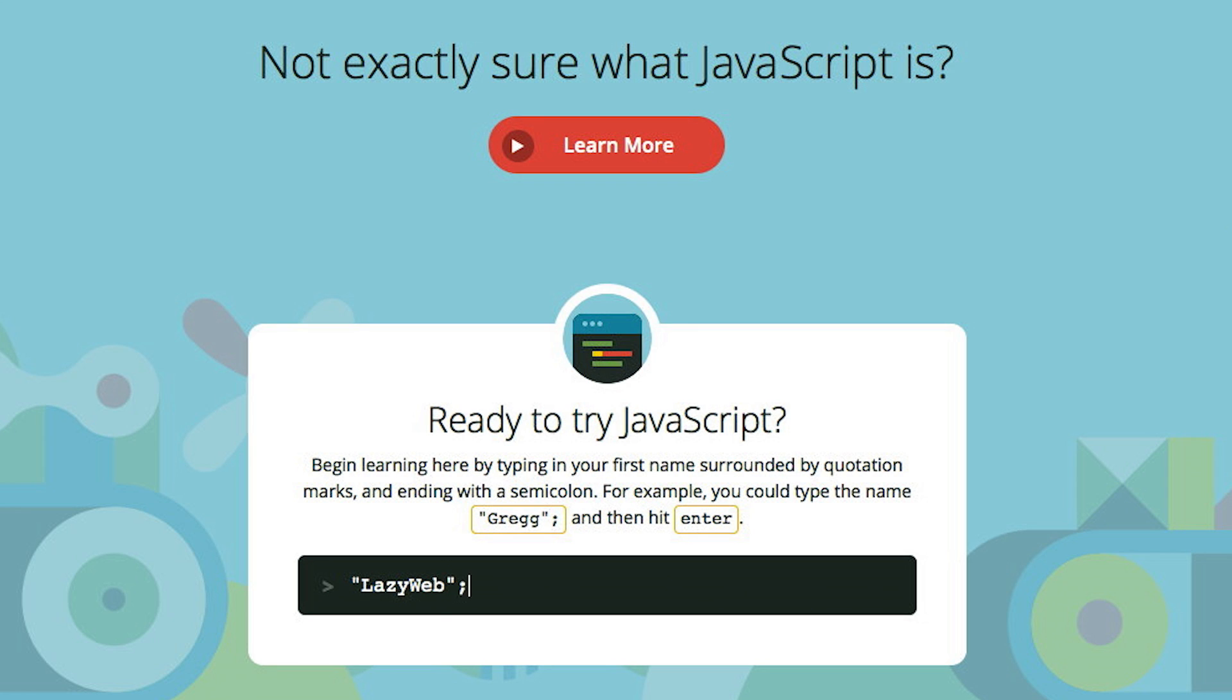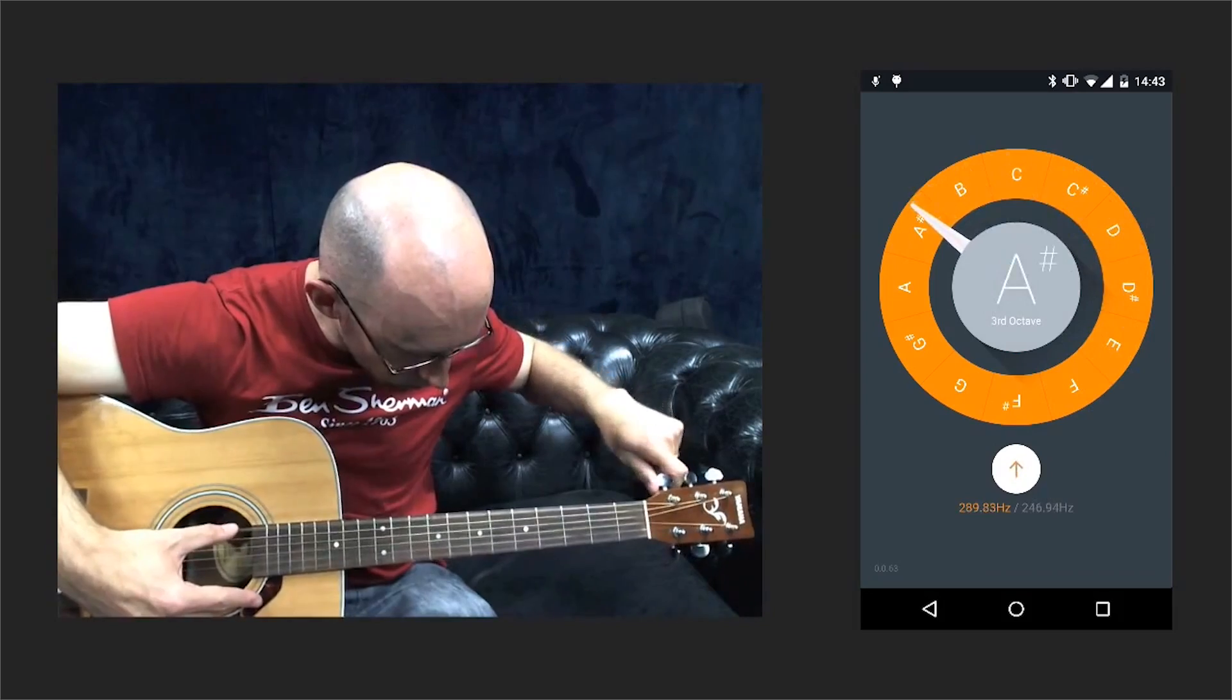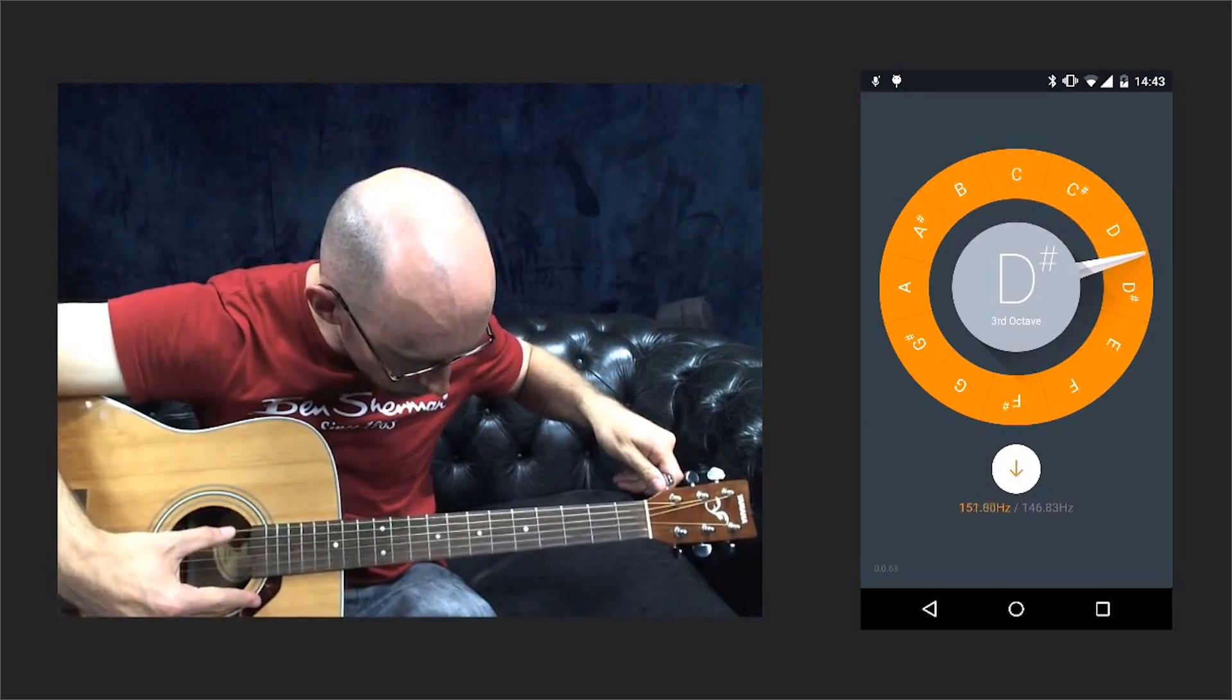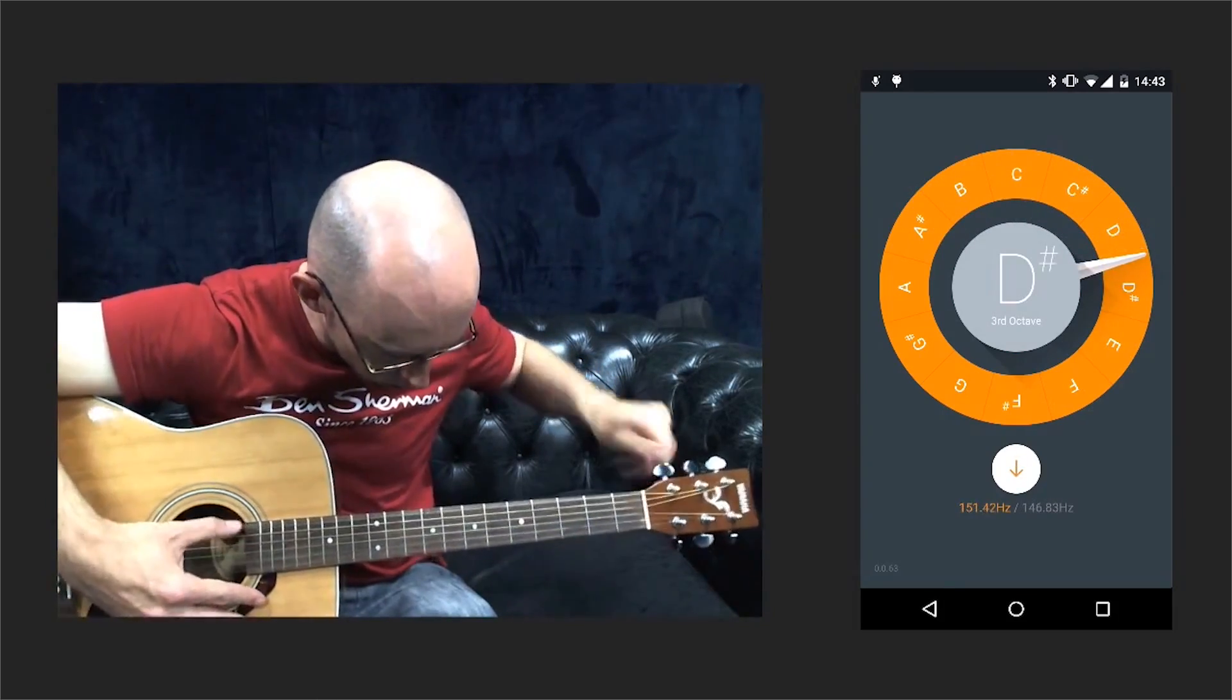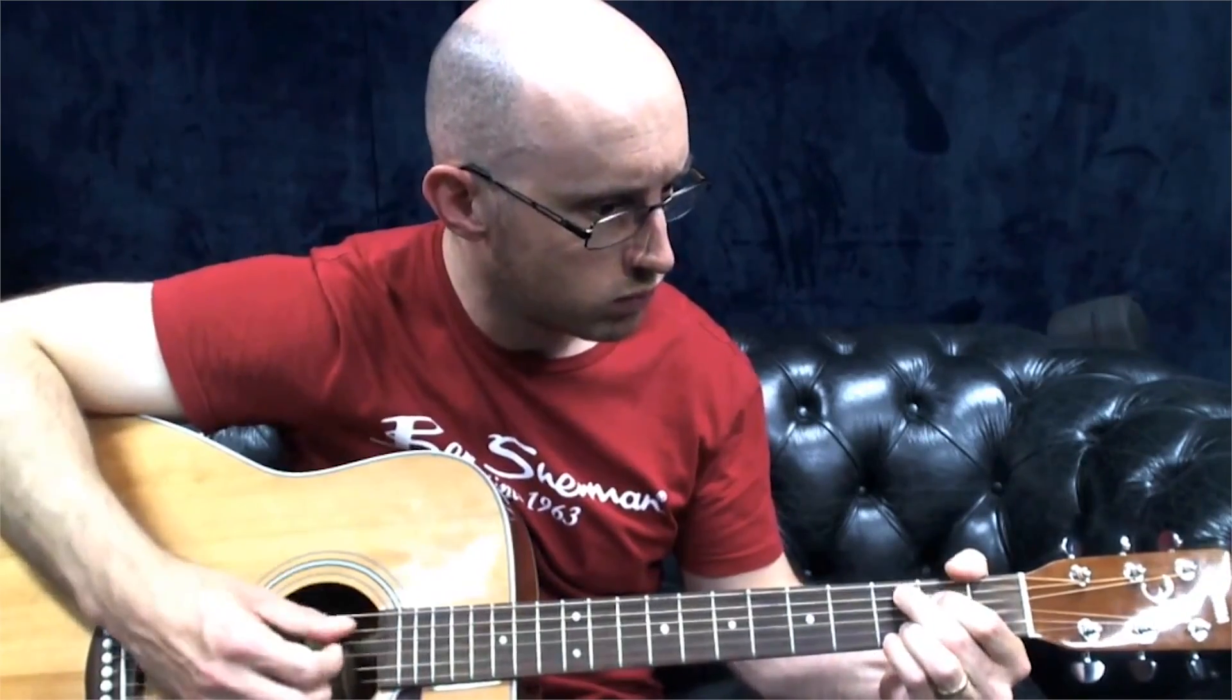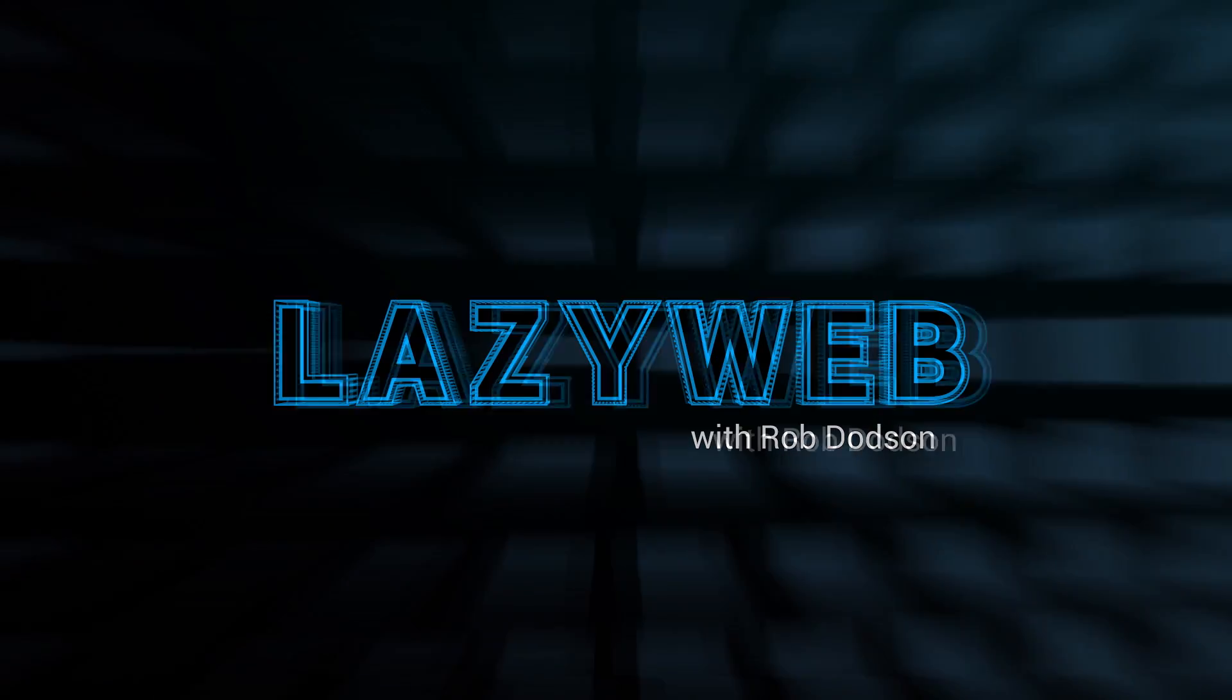Rob Dotson here. JavaScript.com will put beginner coders on the fast path to greatness, and find out how to tune your guitar using nothing but your web browser. I'm Rob Dotson, this is LazyWeb.